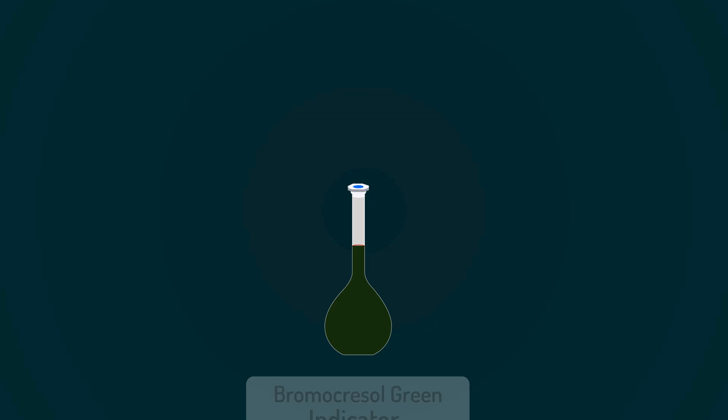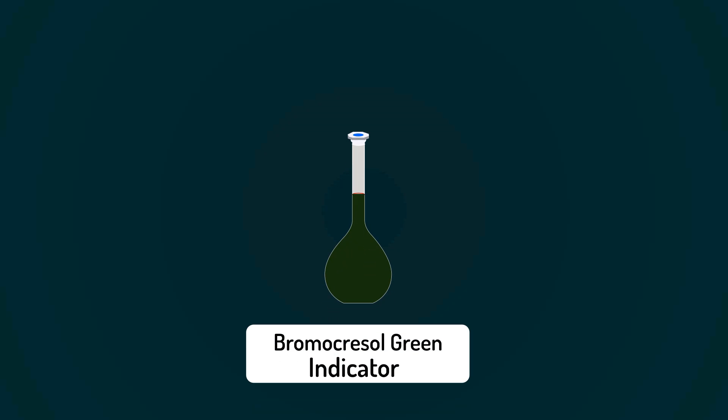We have successfully prepared Bromocresol green indicator. Thanks for watching this video.